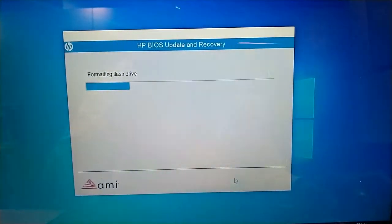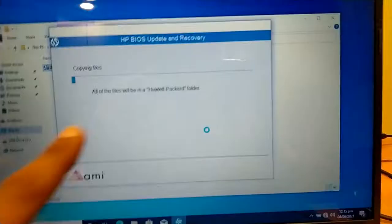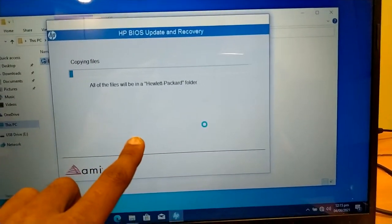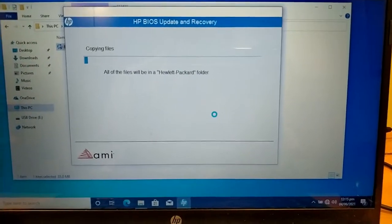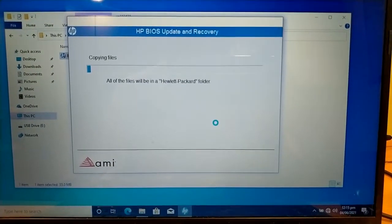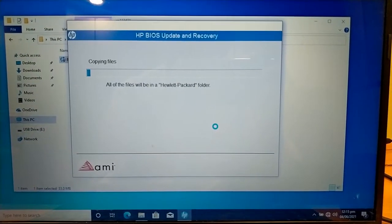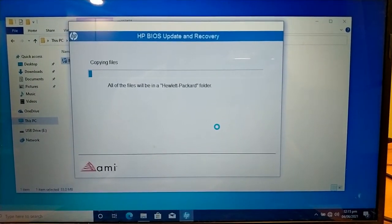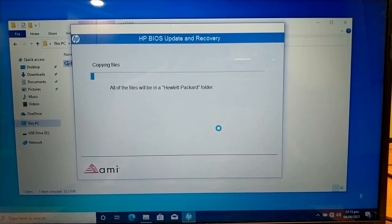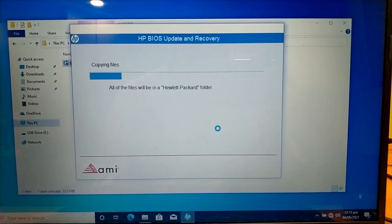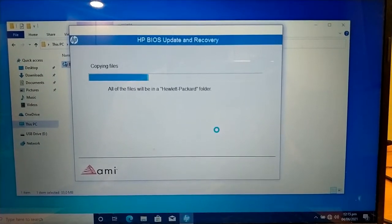USB is formatting. It will take a lot of time at this step, around 5 to 10 minutes. So keep calm, it will move forward just like that.